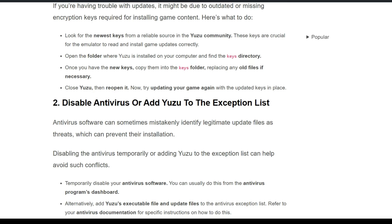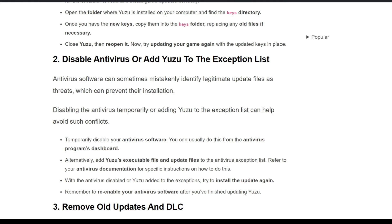The second solution is to disable your antivirus or add Yuzu to the exception list. Antivirus software can sometimes mistakenly identify legitimate update files as a threat, which can prevent their installation. Disabling the antivirus temporarily or adding Yuzu to the exception list can help avoid such conflicts. You can usually disable your antivirus from the antivirus program's dashboard.